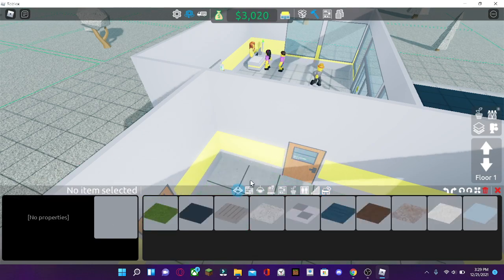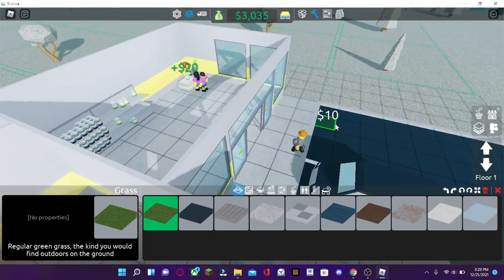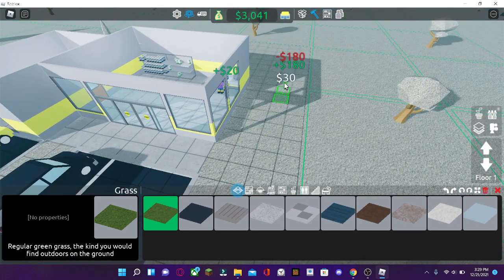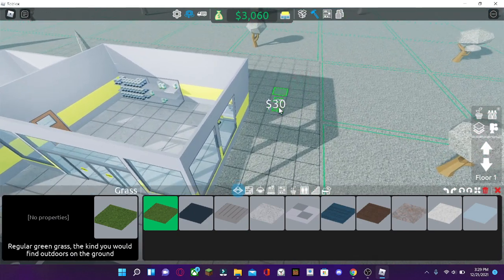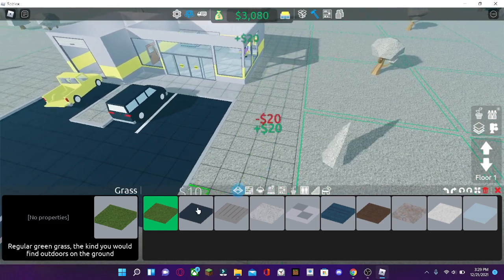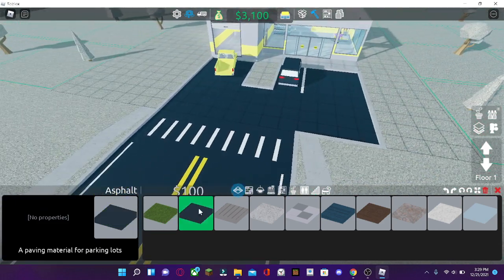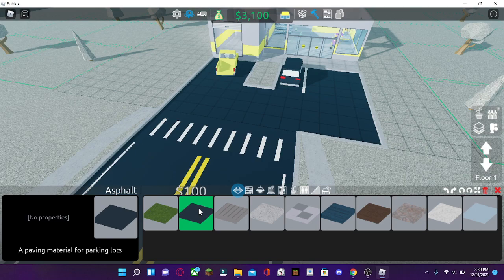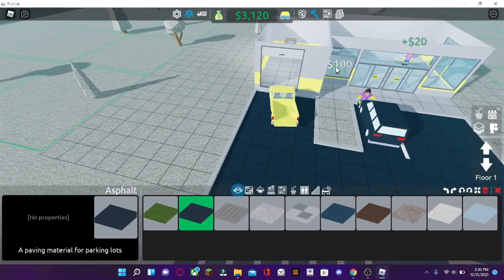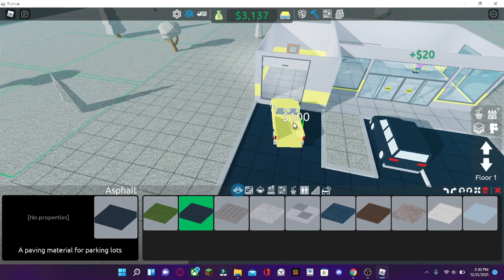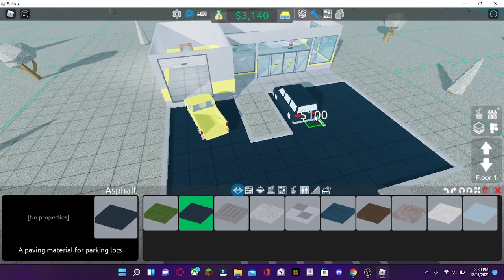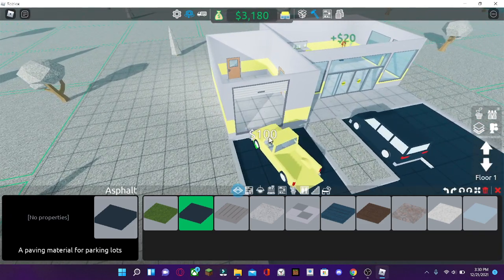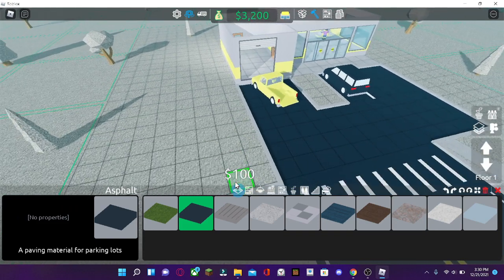All right, so let's go to the tiles. Grass is just regular green grass, just regular grass. Now, asphalt is a material for parking lots. You can place it over there. Actually, you need asphalt for the cars to park and the loading dock for the delivery driver or you to unload the storage items.